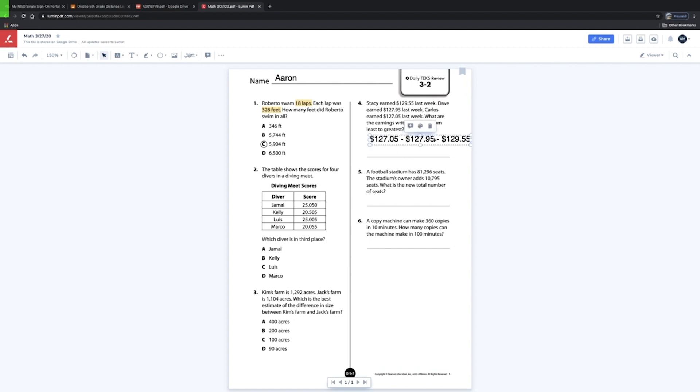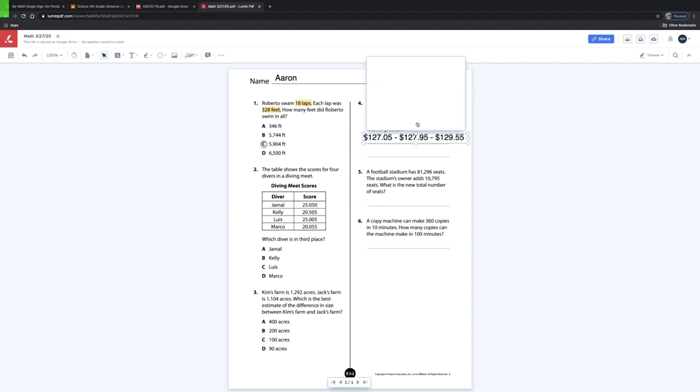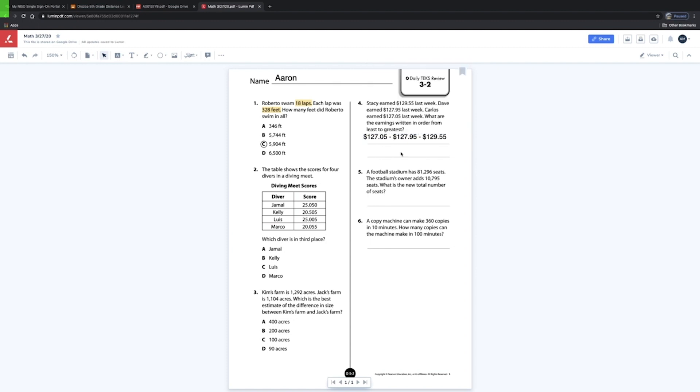As you can see, it kind of went a little bit off screen. So as I showed you a little bit earlier, you can shrink it just a little bit and maneuver it to where you would like it to be.